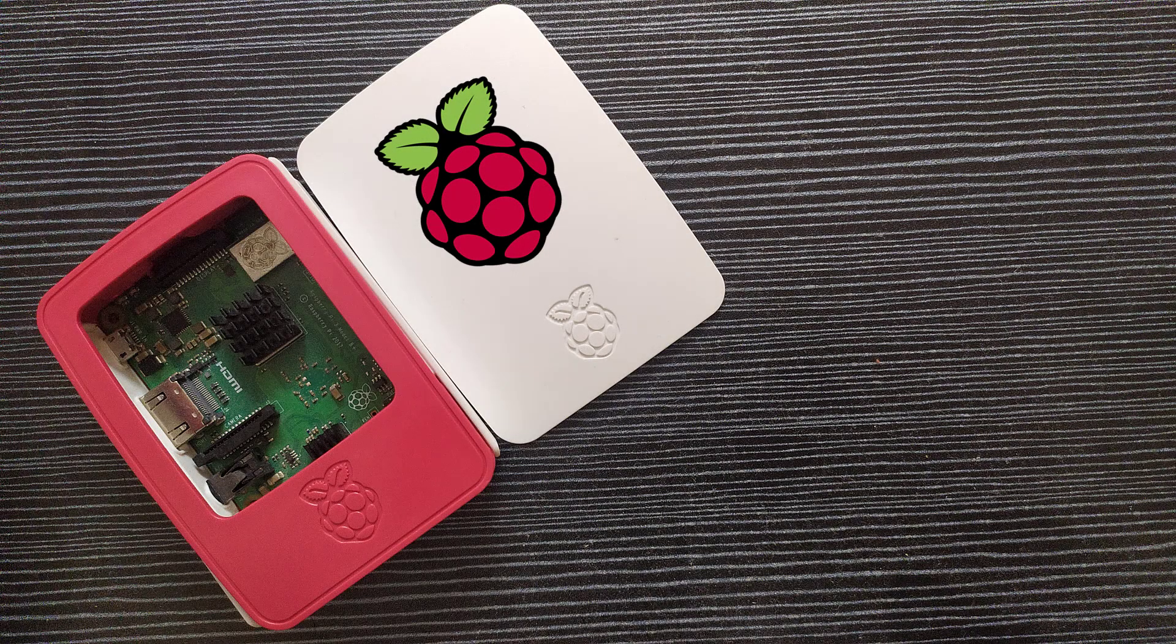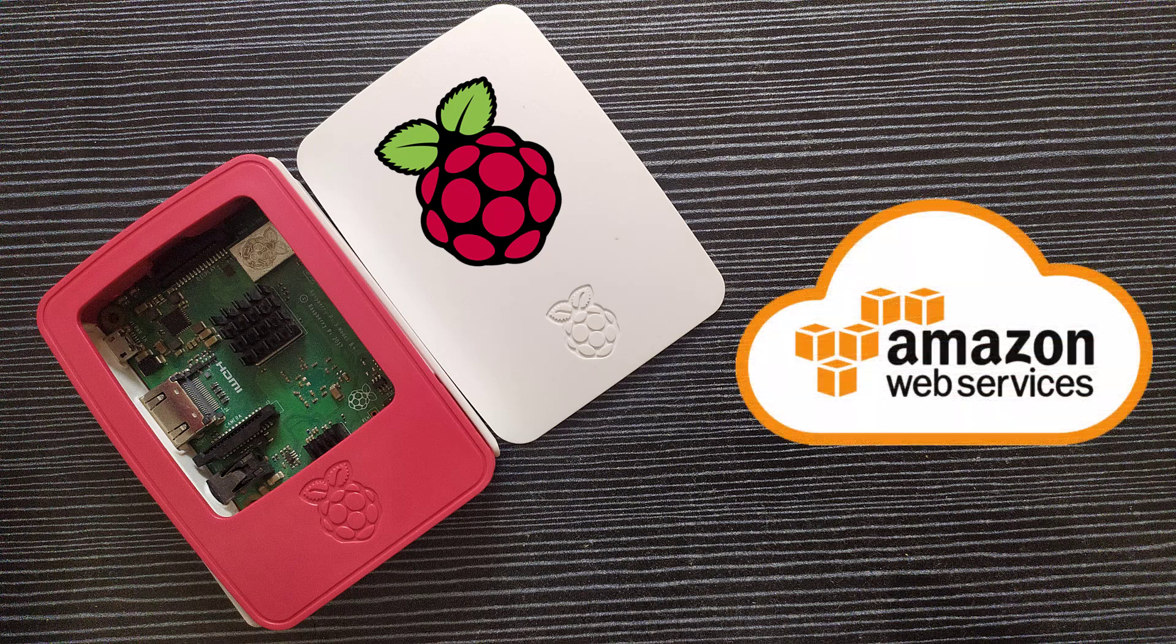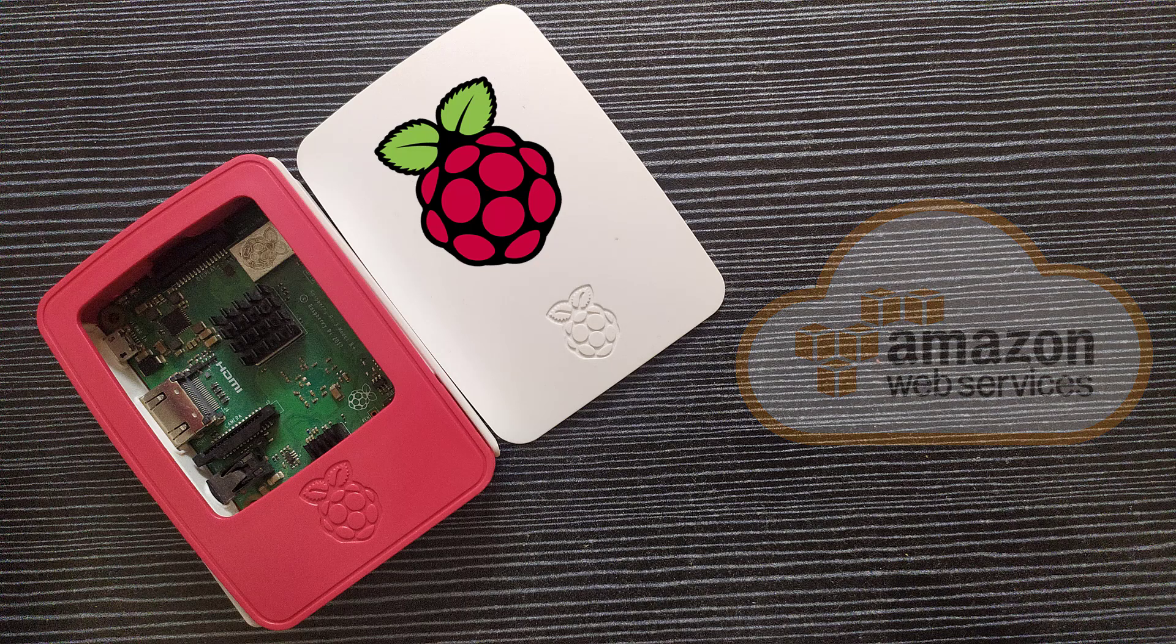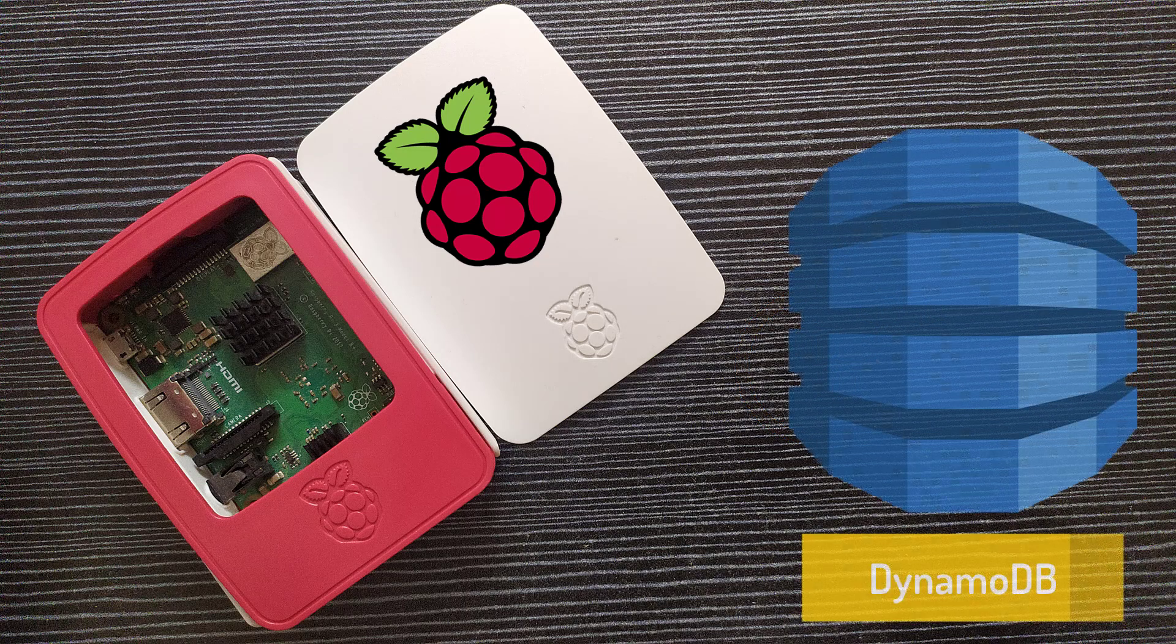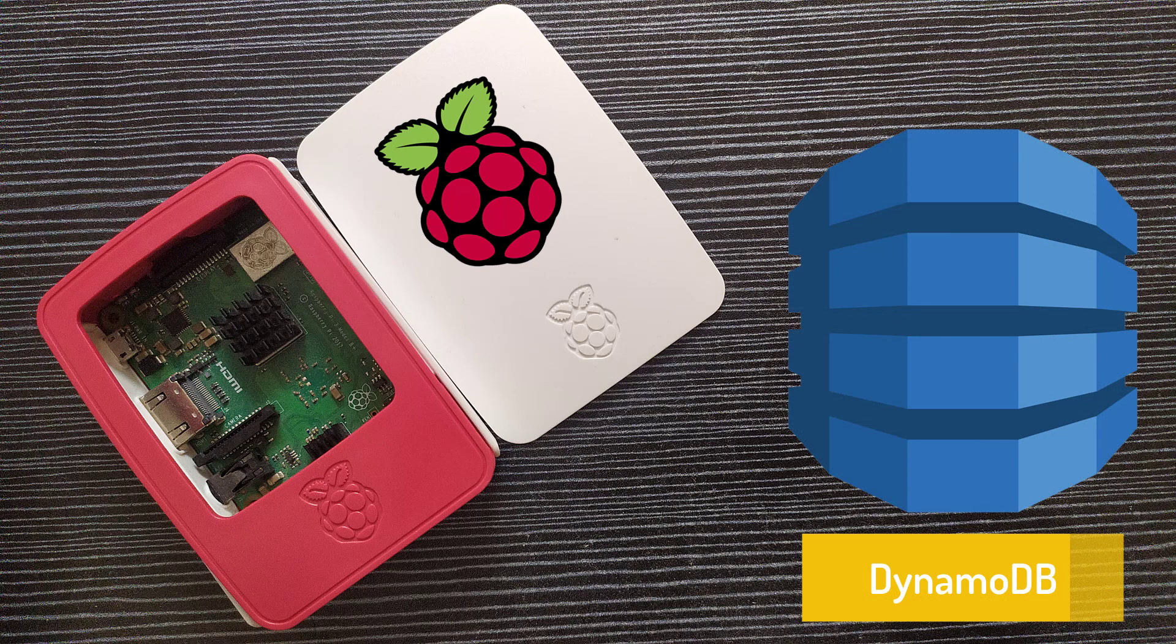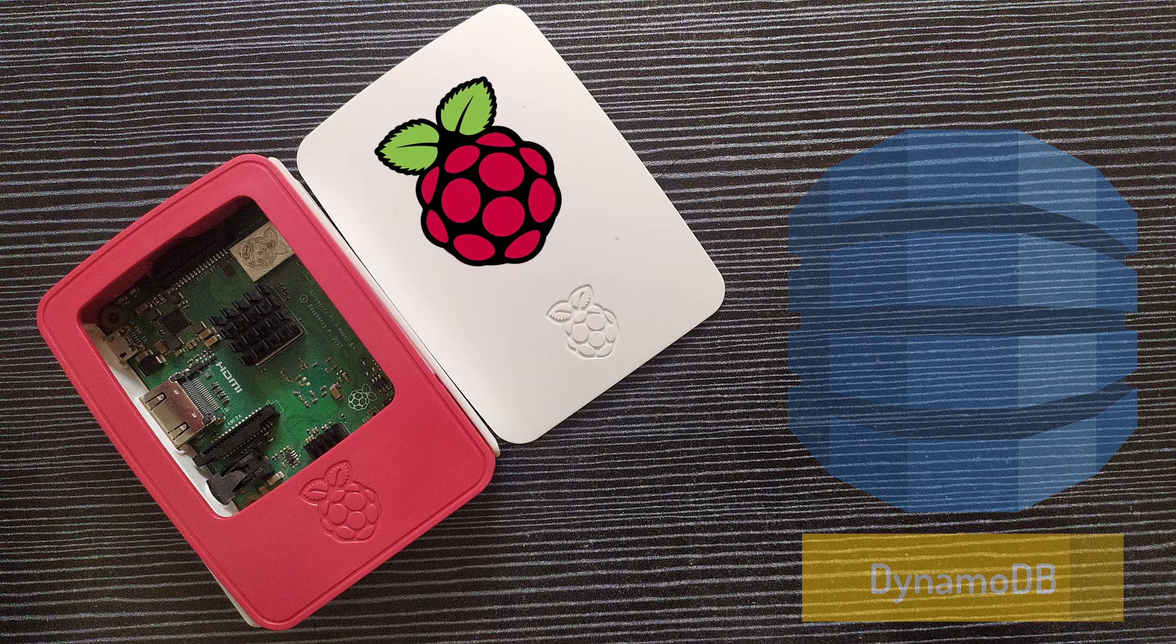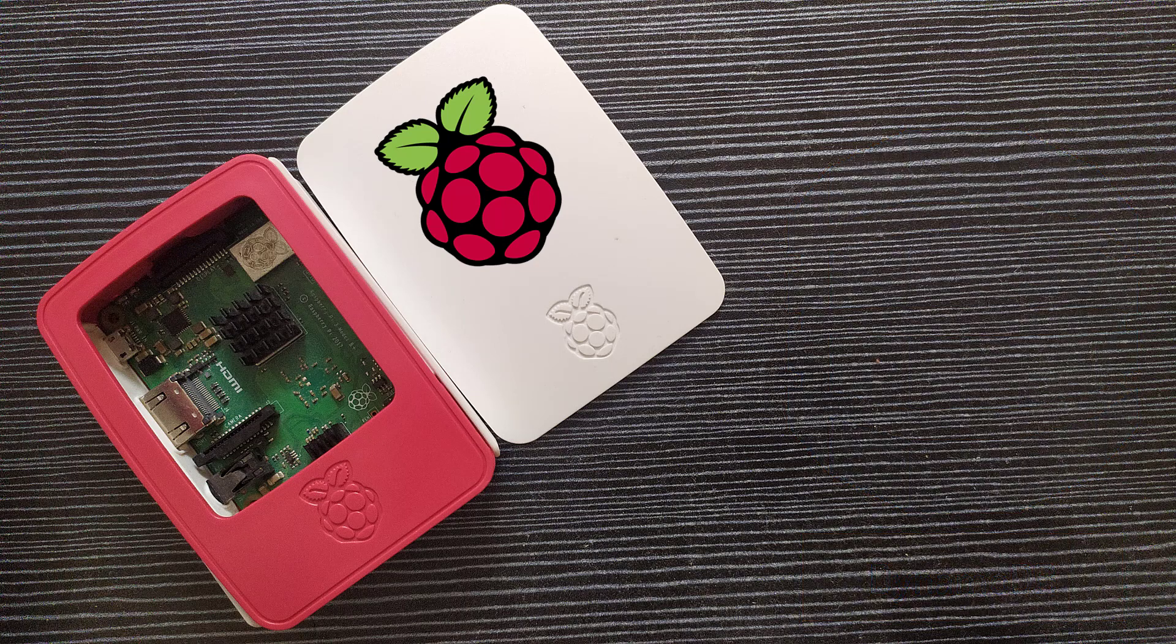Hey guys, welcome back to electronicsinnovation.com. In this video, we will see how to get this Raspberry Pi to interact with Amazon Web Services and we will also cover how to push data into the DynamoDB. So without wasting time, let's get started.